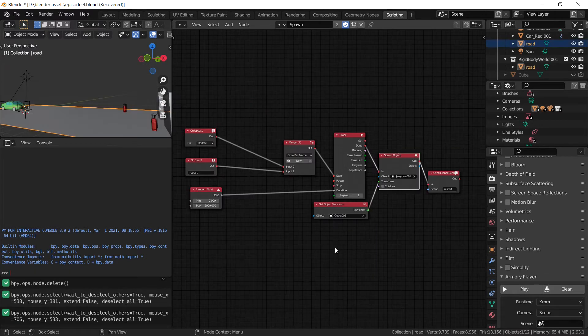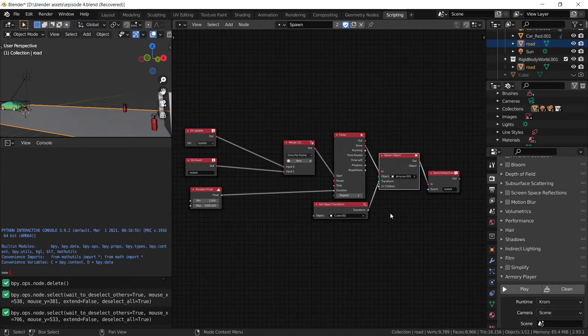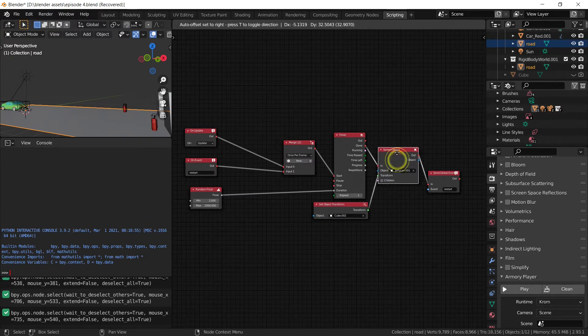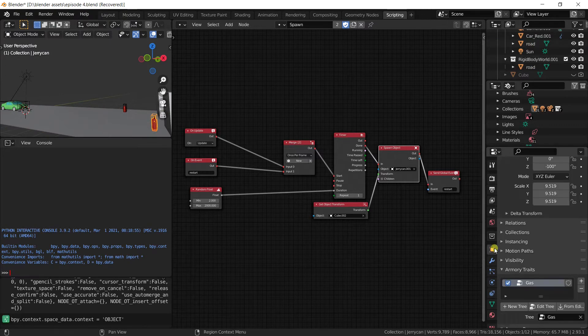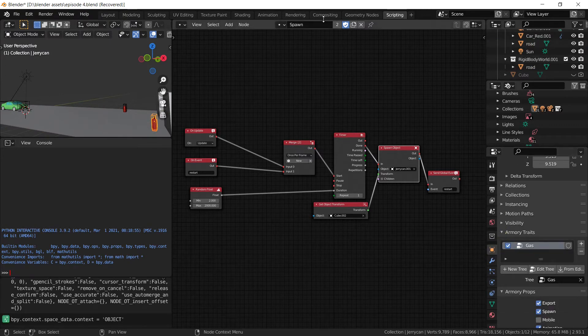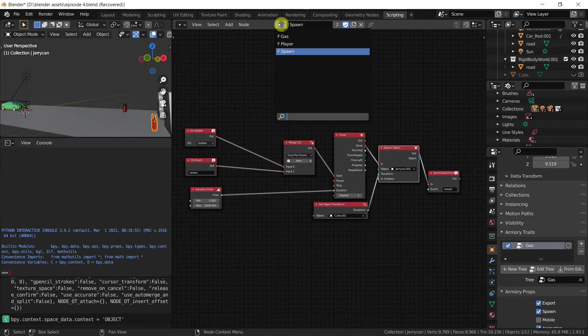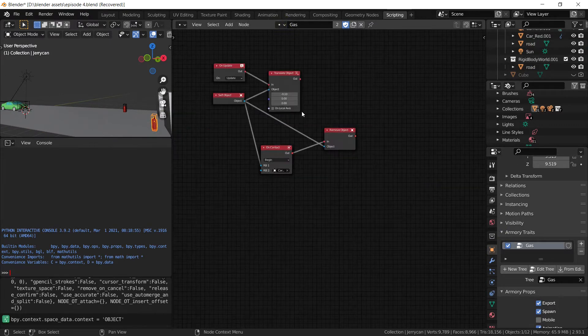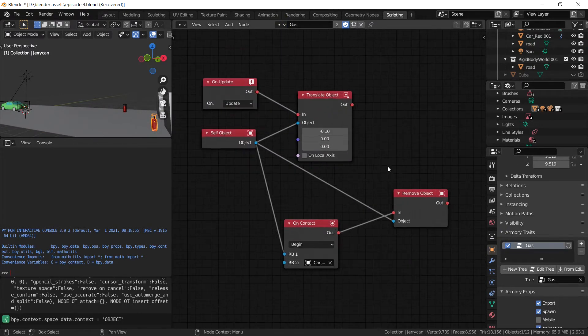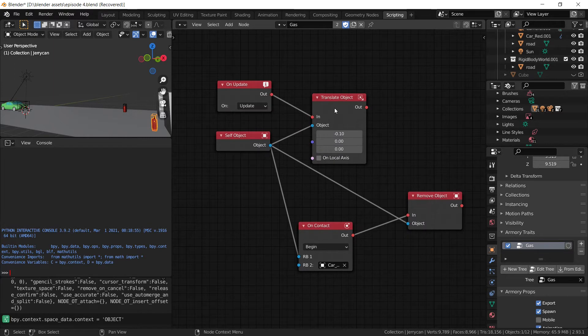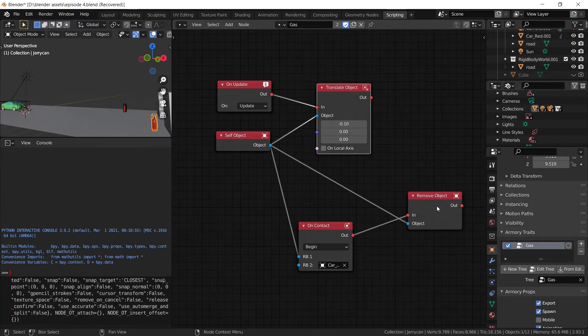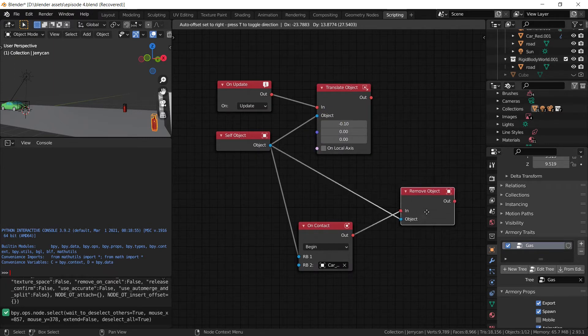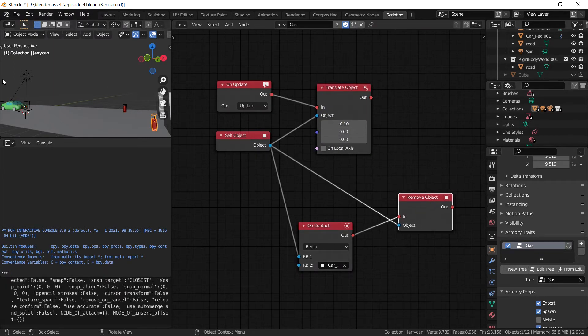So once we set all that up, as you can see it's actually selecting the jerry can object. And this object has a script applied to it called gas. And if you remember the previous tutorial, this script has a basic function of moving forward and removing itself when it hits the car.